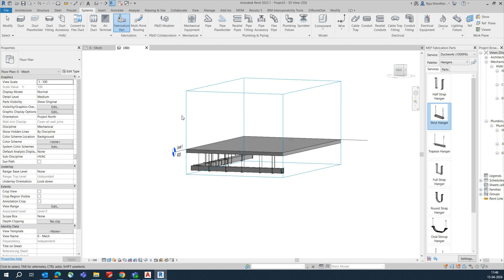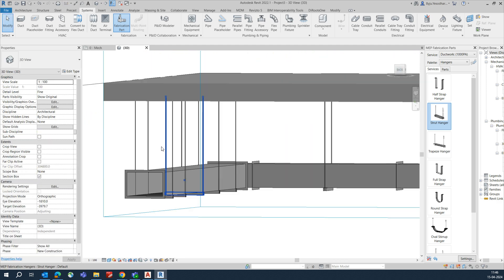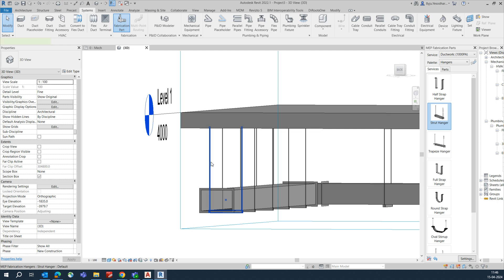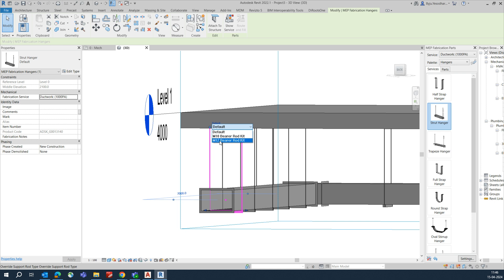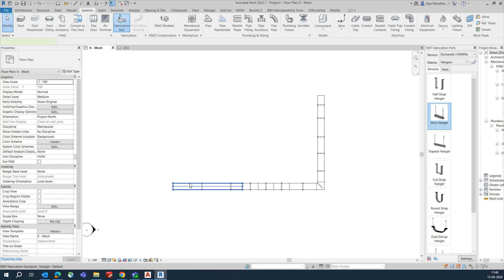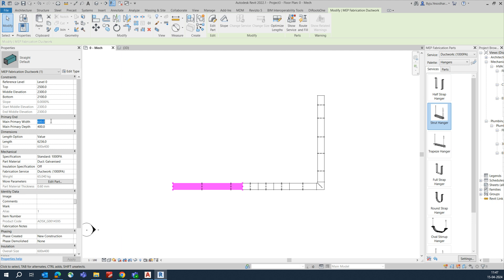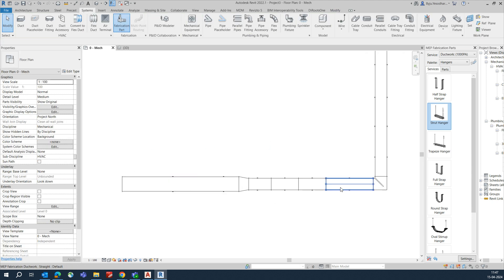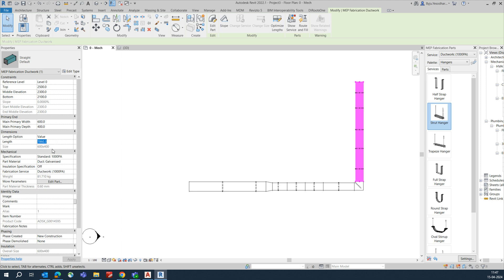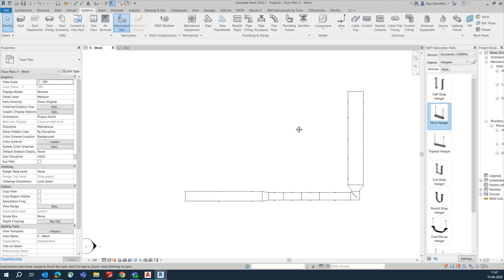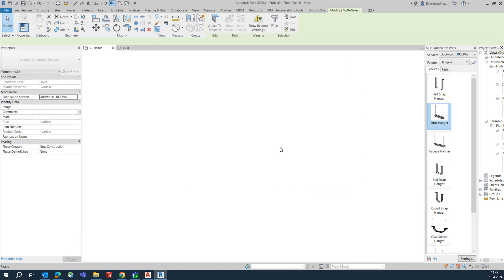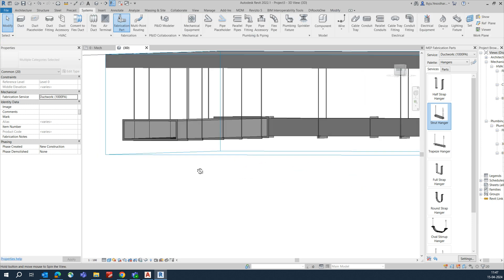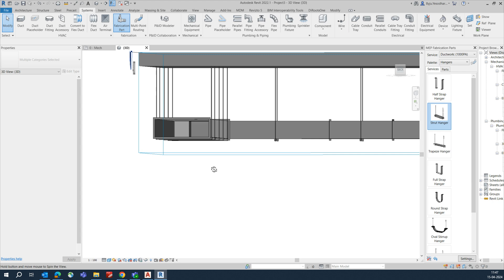In the 3D view, you can see the supports are automatically fixed to the ceiling. You can select a support and change its type, for example to M12. You can also change the primary width — for instance, setting it to 750 or 1200 — and the support will automatically adjust to match that width.